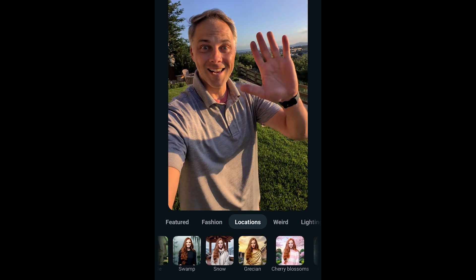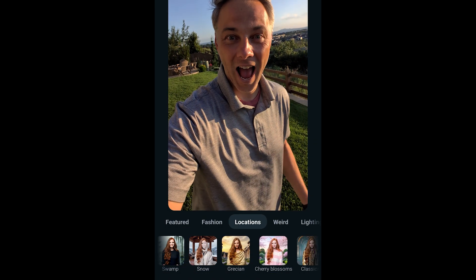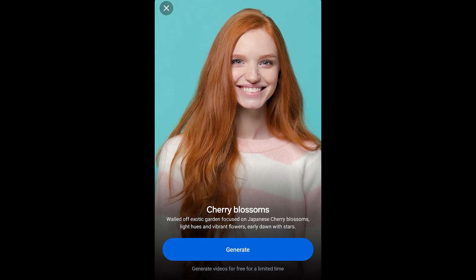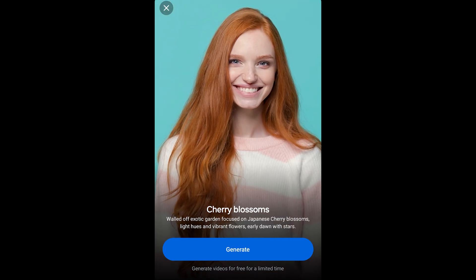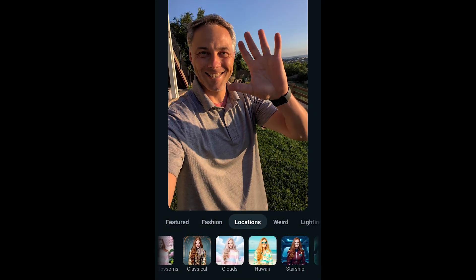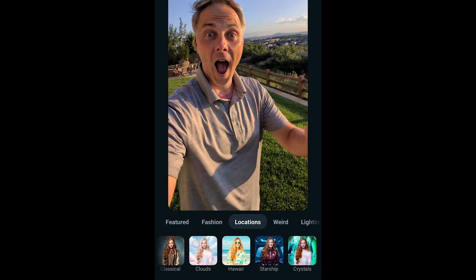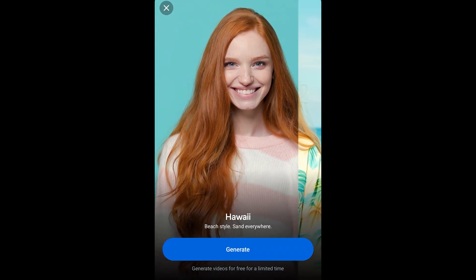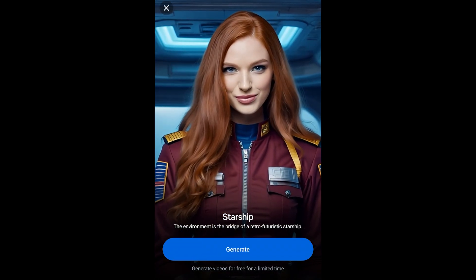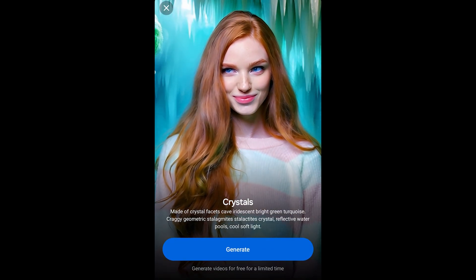We've also got Grecian, which turns you into maybe a Greek goddess, cherry blossoms, classical which is very old school, clouds which lightens the hair and skin, Hawaii, starship which gives you a Star Trek background and uniform, and finally crystals which takes you into a crystal cavern.